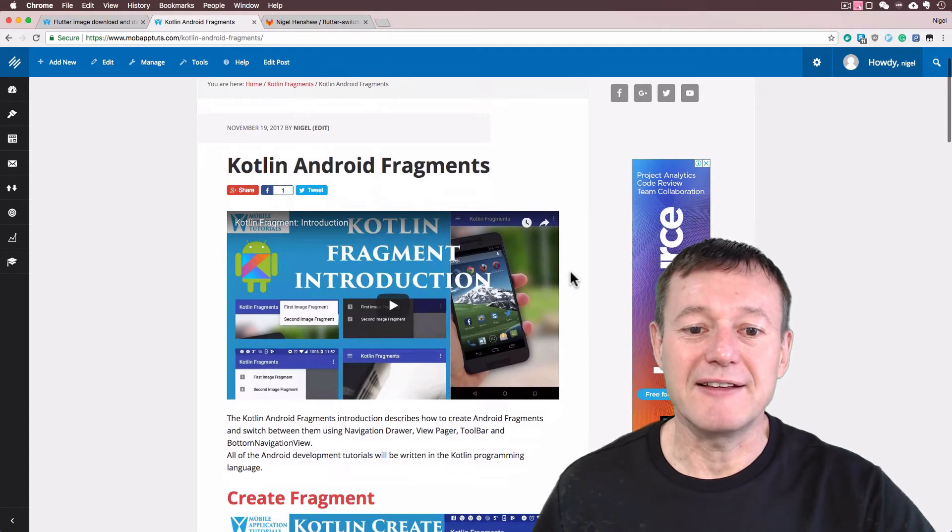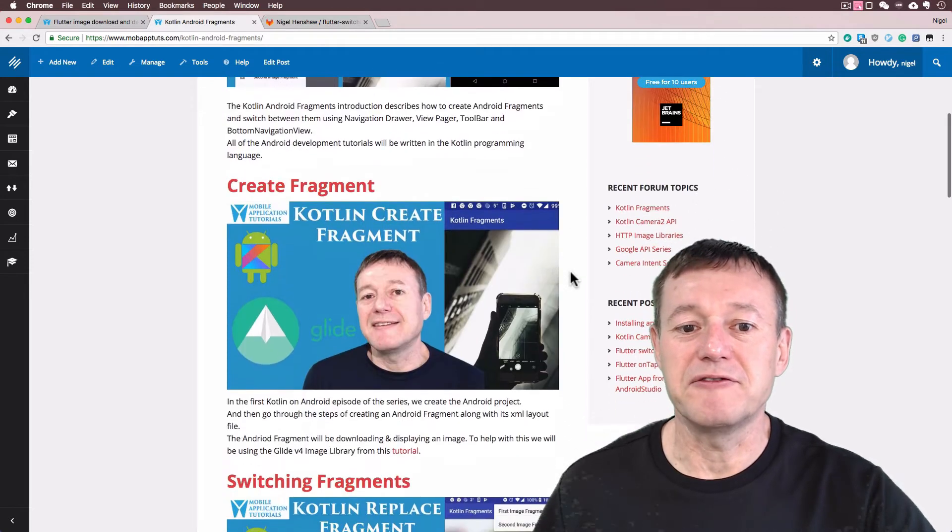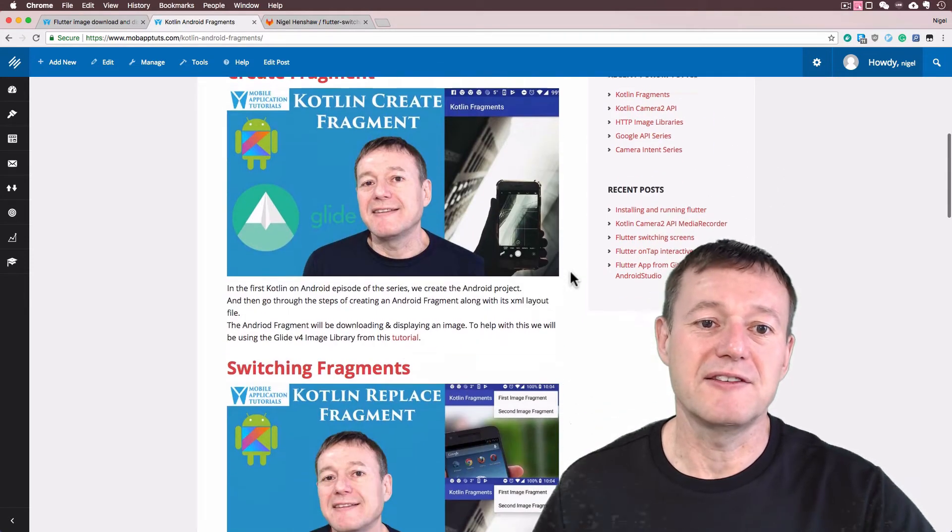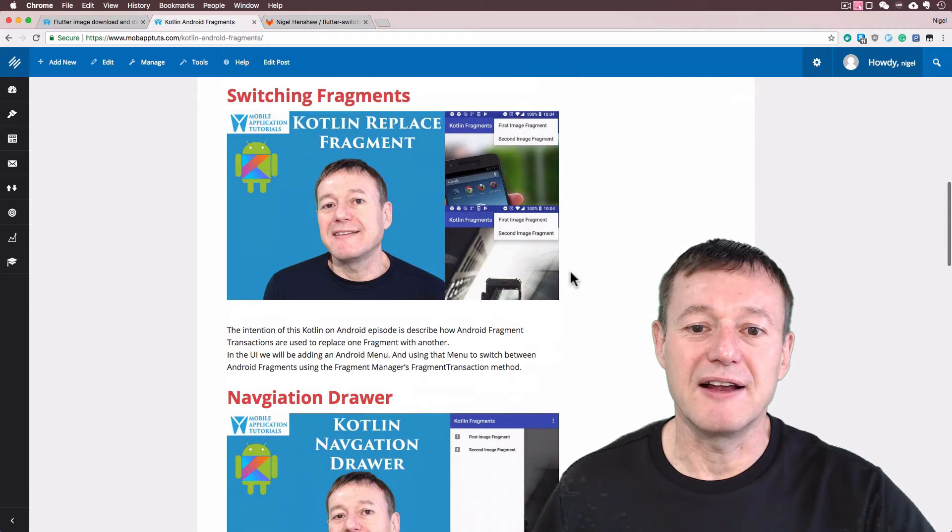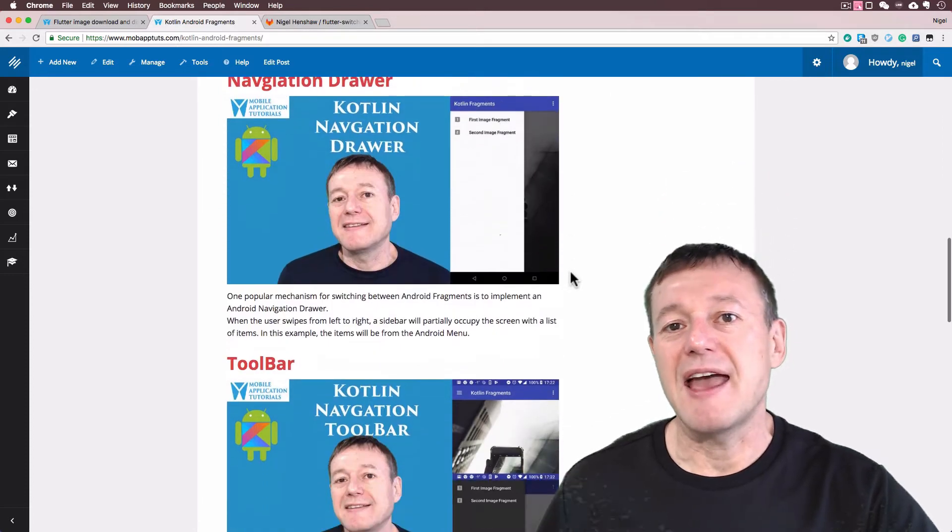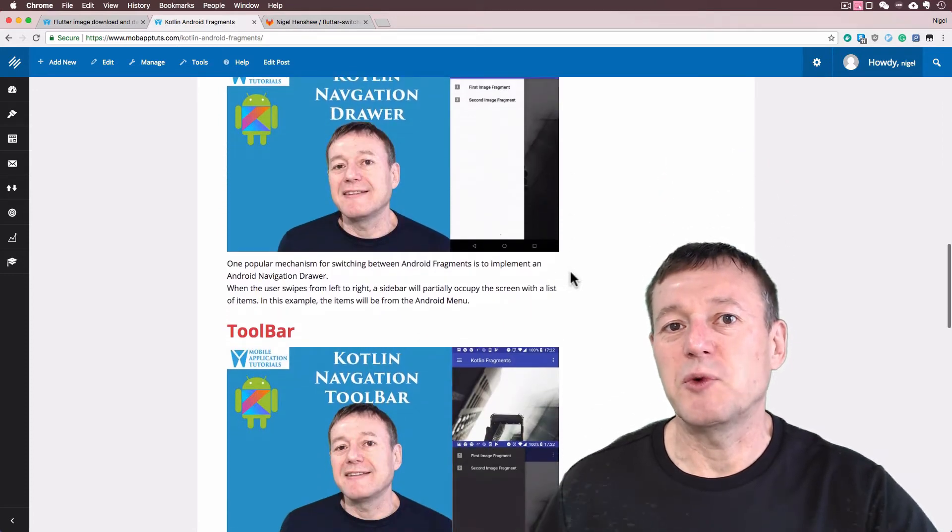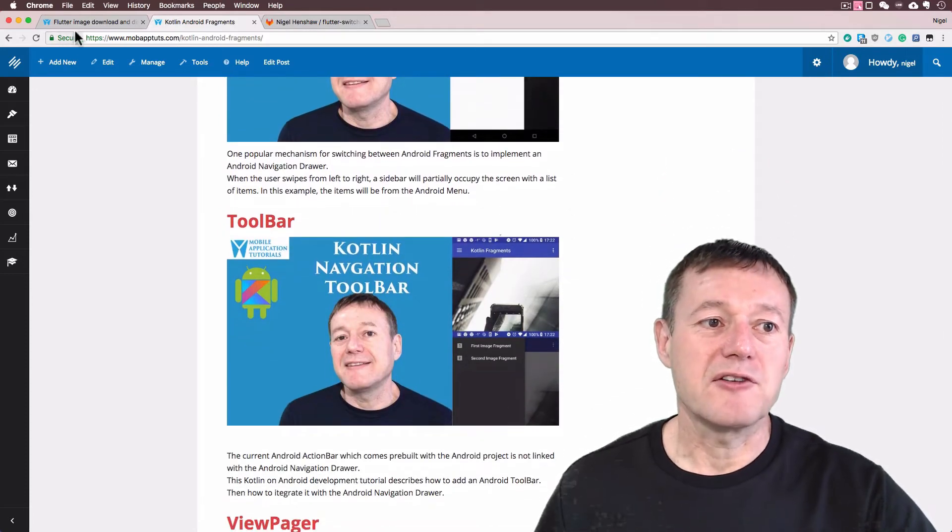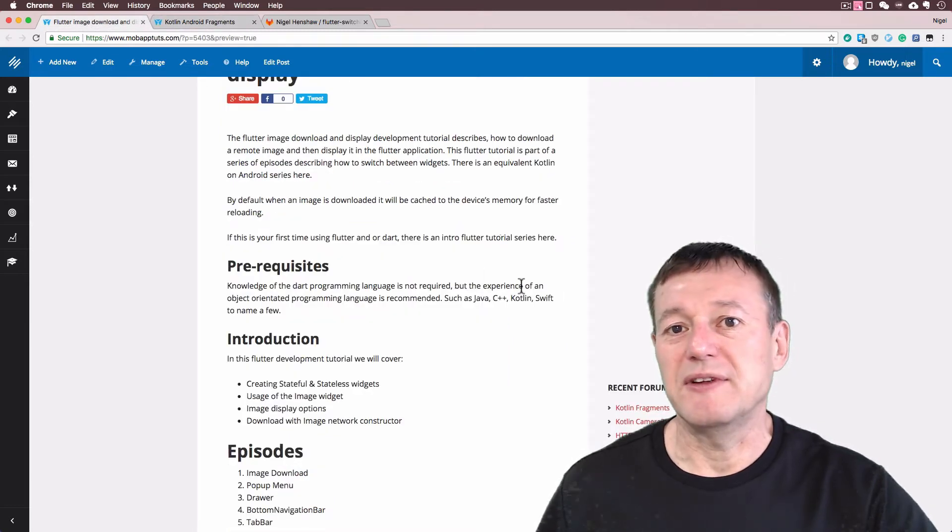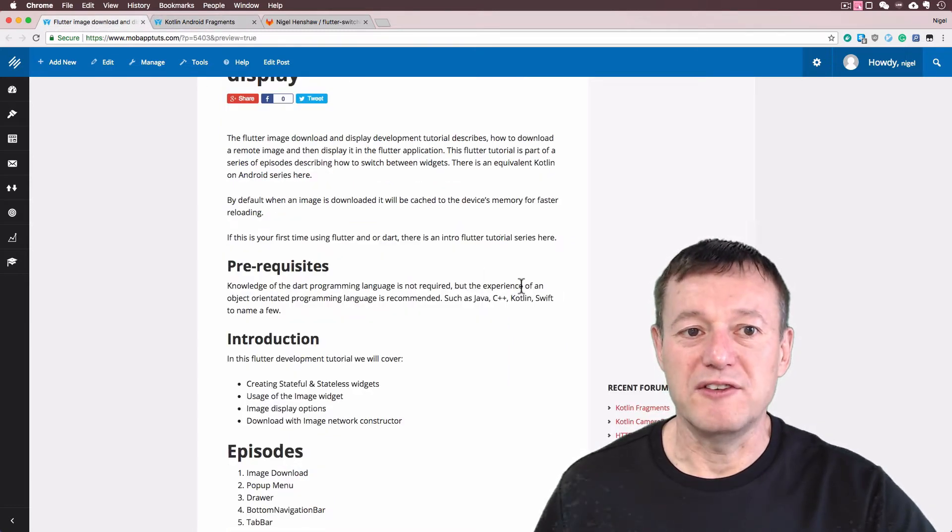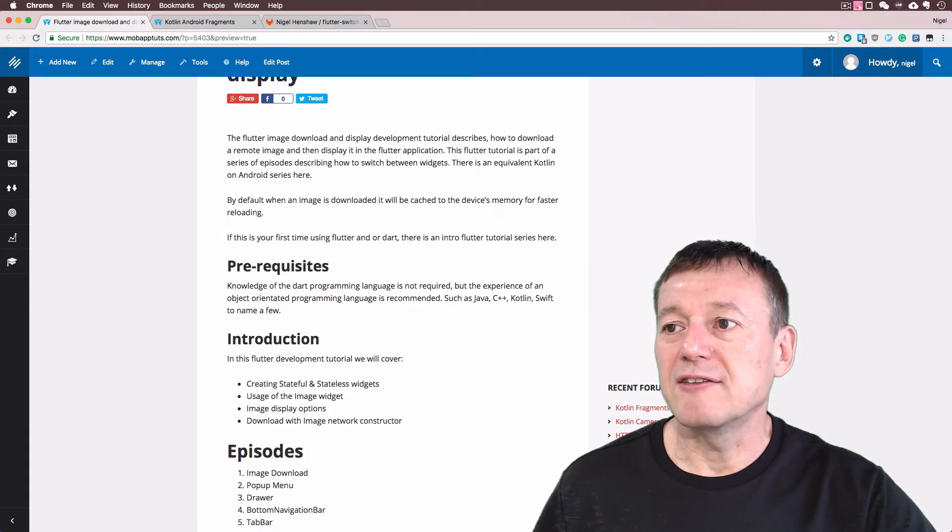Basically it's the same thing as what we're going to be doing in Flutter, but this is in Android using the Kotlin language. It's basically how you switch between fragments. But going across to Flutter, we're going to be just basically switching our widgets. So we will make a start.